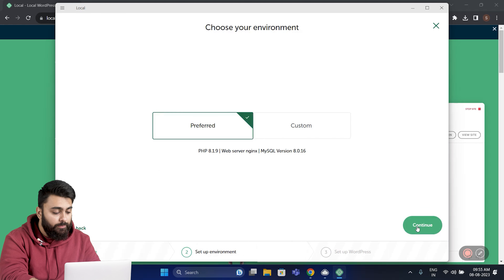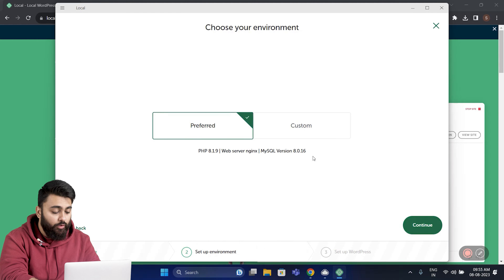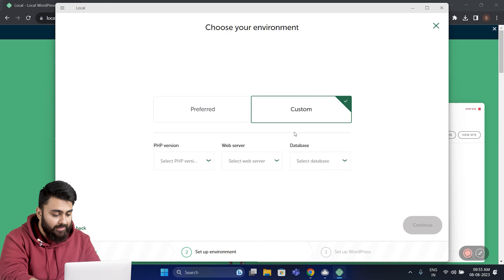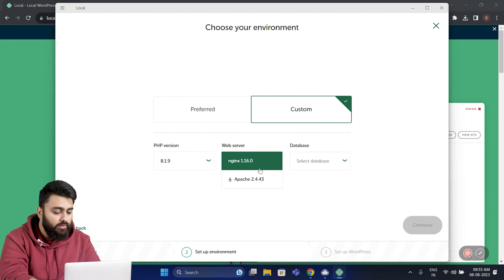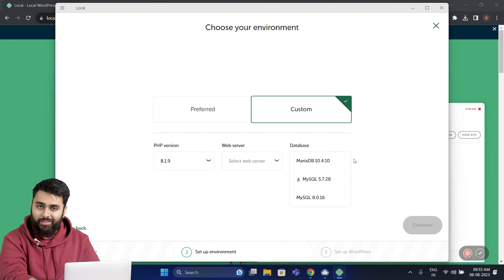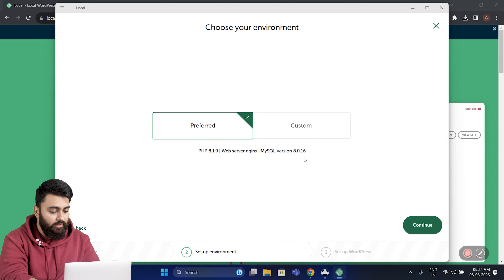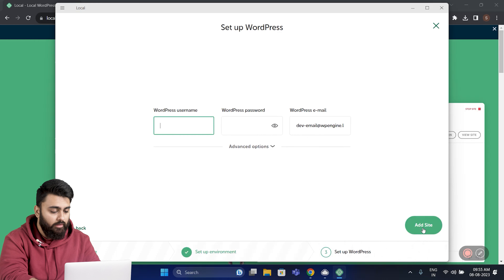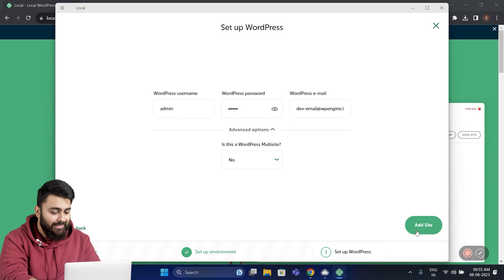If you want to use the preferred one, these are all the settings that it's going to use. If you want to modify them, you can go to Custom and select the exact PHP version you'd like to use, the web server and the database as well. If you're a beginner, I'd recommend going with the preferred one. Click right here and press Continue on the bottom right. Here you can enter your WordPress username, password, and your WordPress email as well. Then go down and click Add Site.